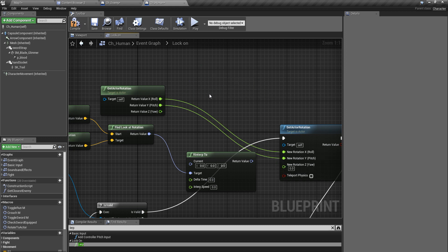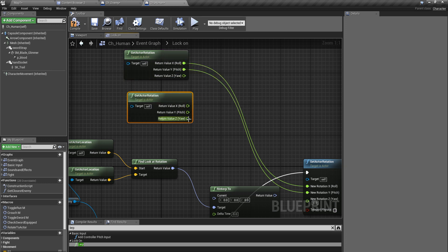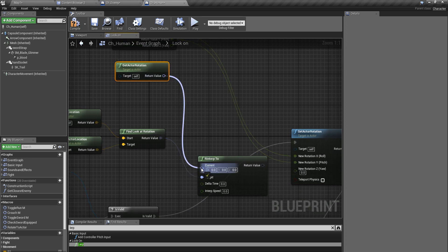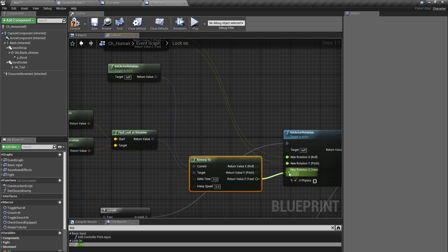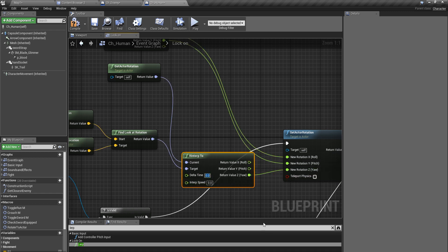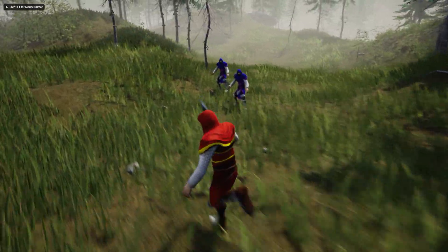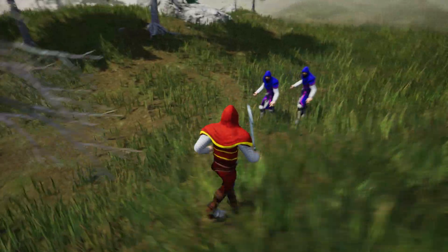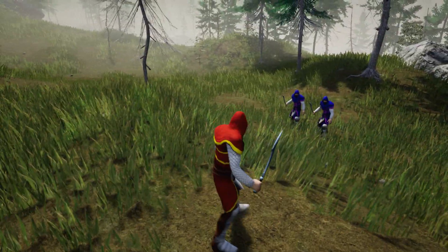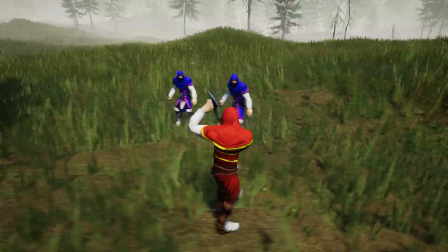I don't need the old node anymore. I'll break this one and put the Z component — the yaw — into the RInterp node, and set the delta time to 0.5. Okay, let's see if that's been fixed. So far so good — I'll try going around this way. I think that problem has been solved.